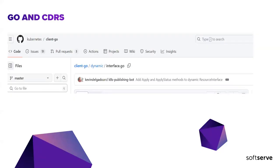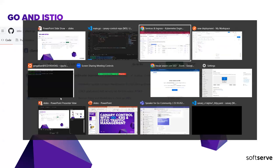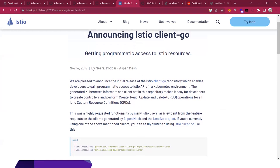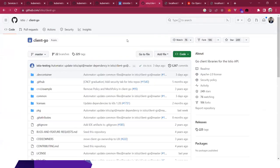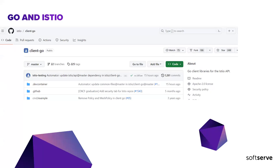There's an alternative to the dynamic client — using the Istio client library. This isn't always available; it depends on the custom resource definition. For Istio, it does exist. It's a client written for interacting with Istio's resources. Looking at the web page, it's available as a Go module and there is a community actively working on it. It provides a client and also provides the schemas needed to interact with their internal resources.